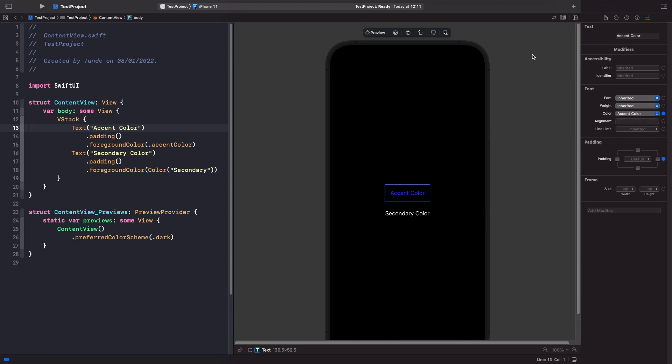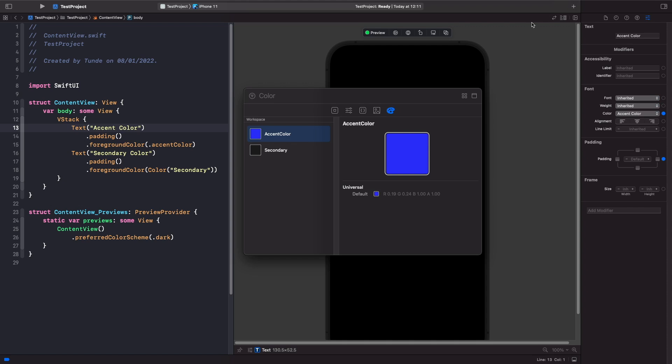So another handy thing we can do as well just before we wrap up is we can actually access our colors directly within our SwiftUI library. So if we just hit the plus button on the top here and if you actually go to the last option here, you'll notice that you'll see all the colors within your assets.